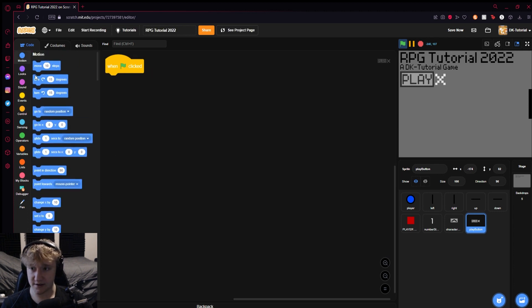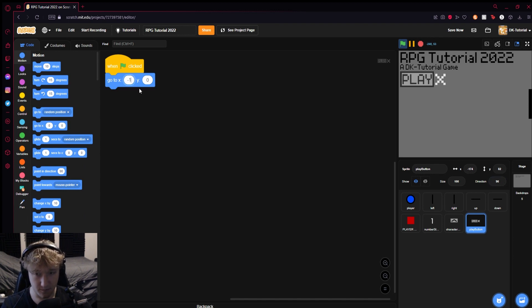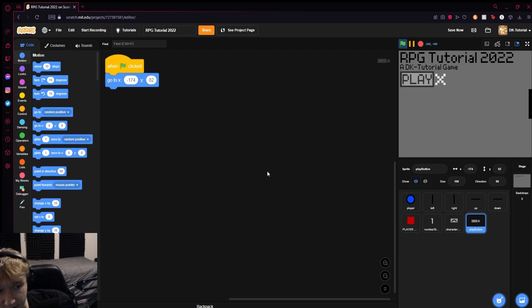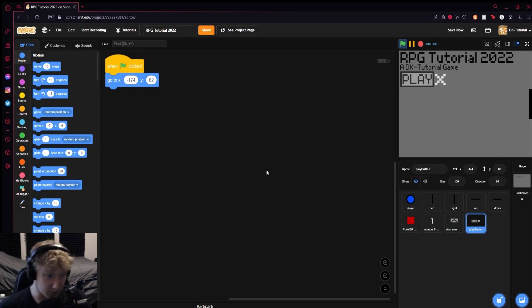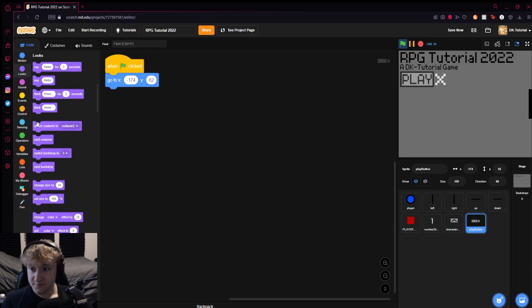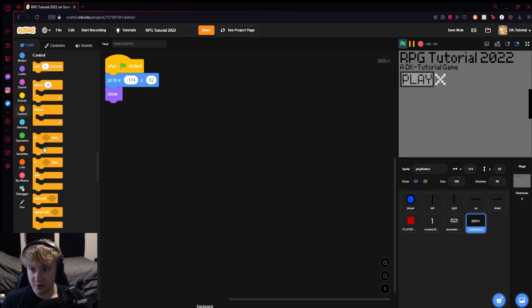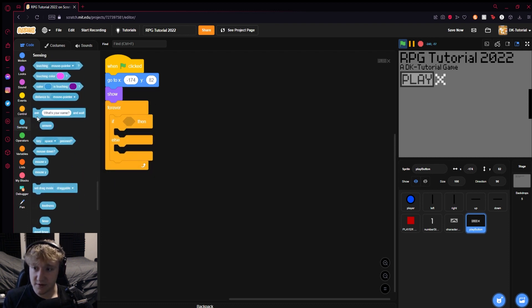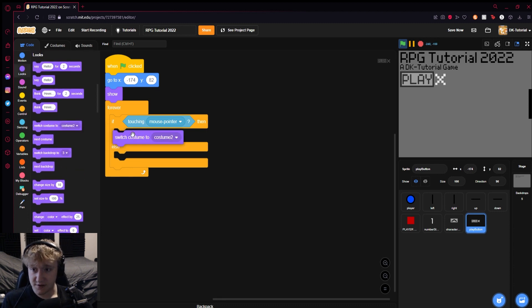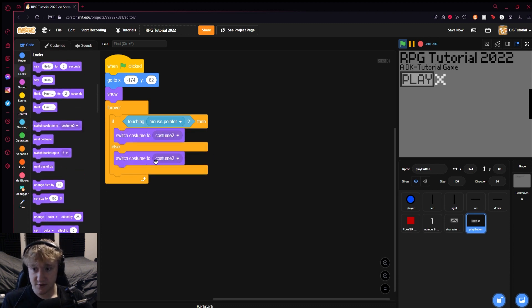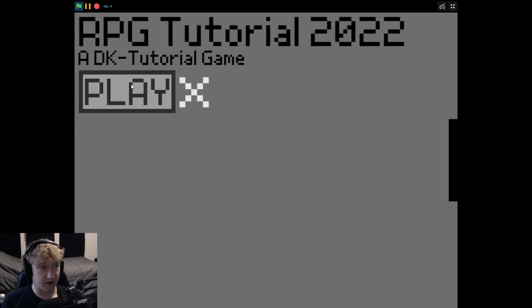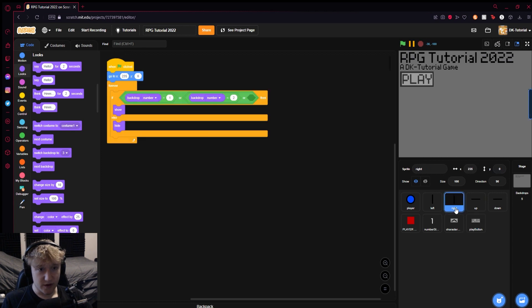Underneath this play button, when the green flag is clicked, we will go to the location that we set it at, which is in my case negative 174 and 82. Then we'll do show. In control we'll grab a forever loop and put an if-else statement inside of it. If touching mouse pointer, switch the costume to two, else switch the costume to one. That gives us this super basic effect where when you touch it, the X will appear next to it so you know that's what you're selected on.